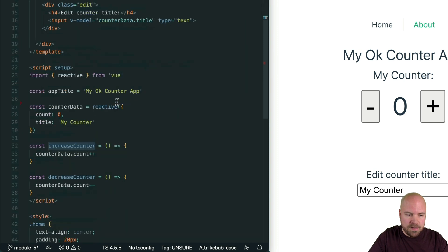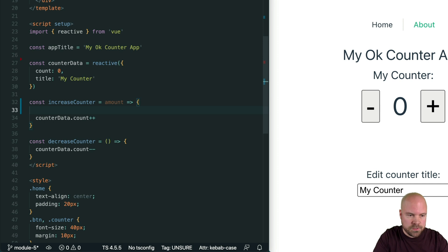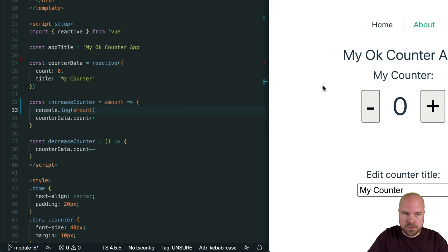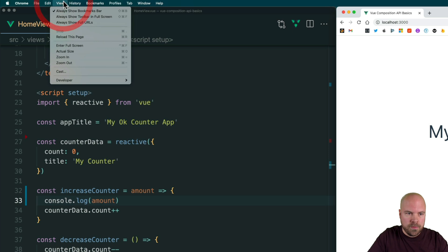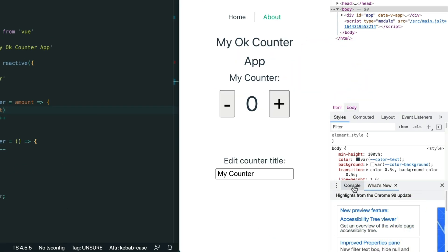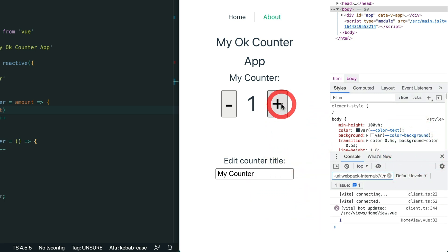If we jump down to our increase counter method, we can now receive that parameter like this. As a shorthand, we can actually just remove these parentheses if we want to. Let's log this out to make sure it's coming through — console.log amount. I'll open up the Chrome DevTools. You can go to View, then Developer, then Developer Tools, or use the keyboard shortcut and jump to the console. If I click on the increase counter button, we can see the number one being logged out.